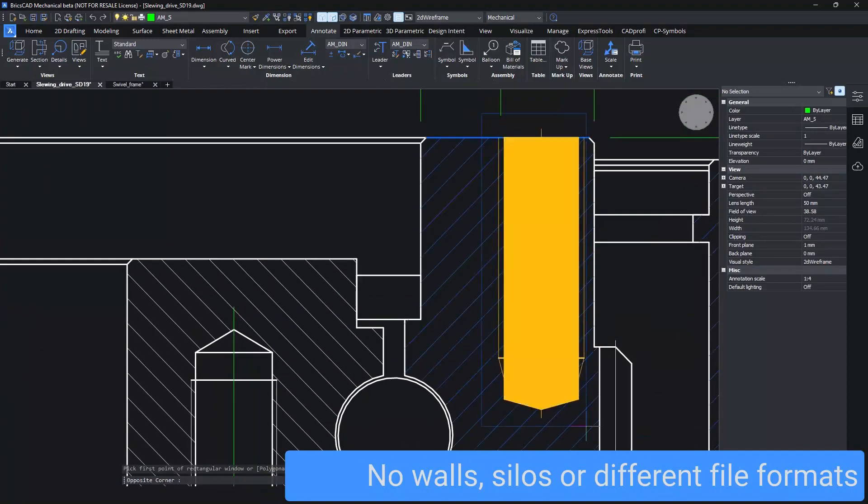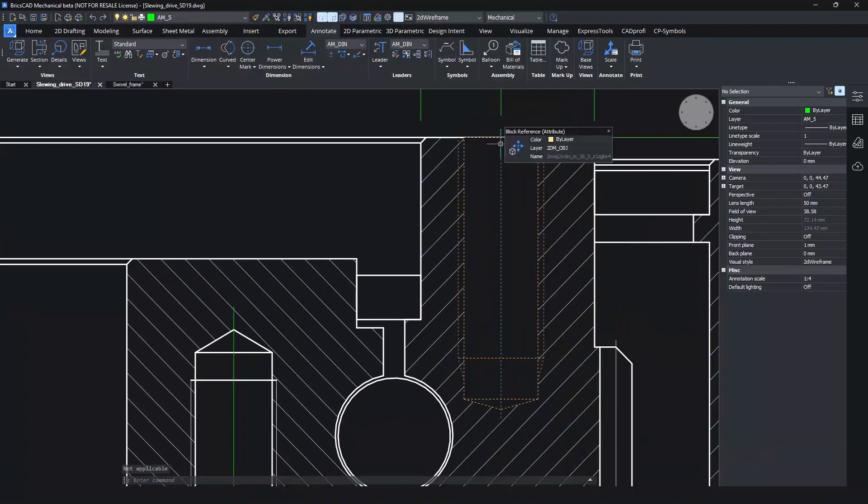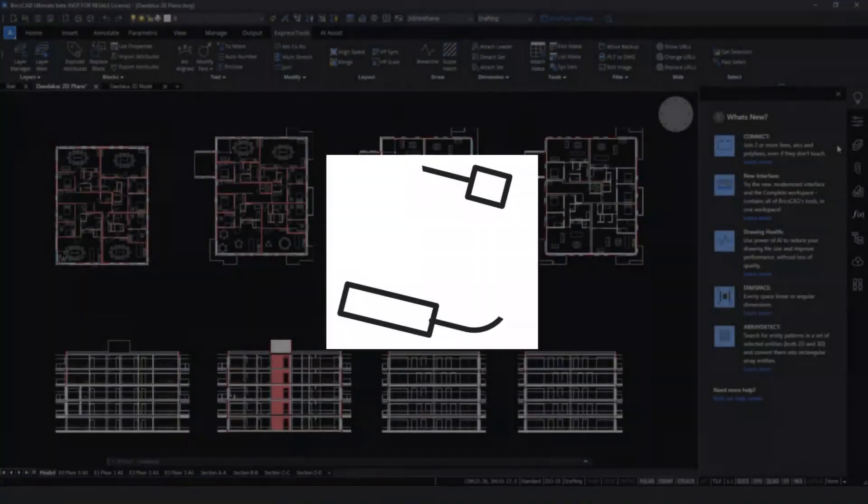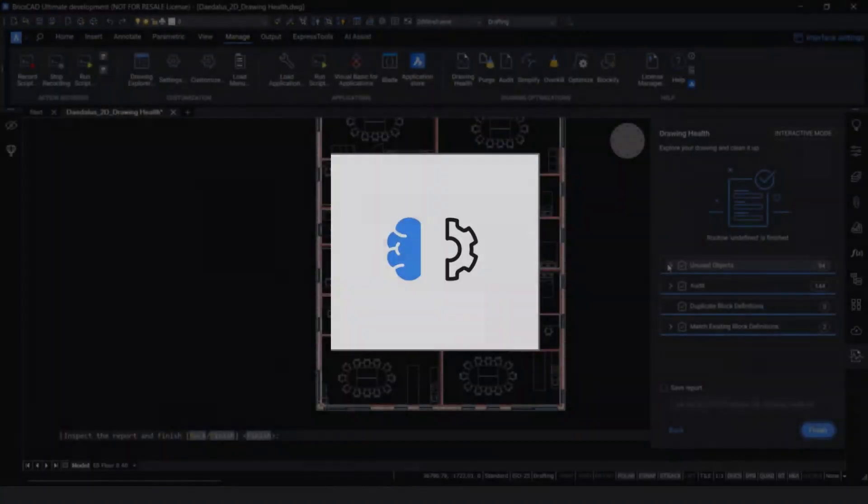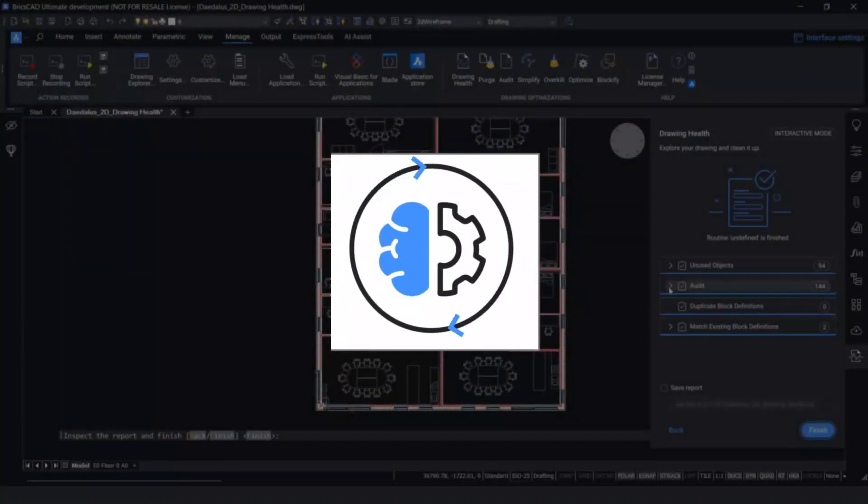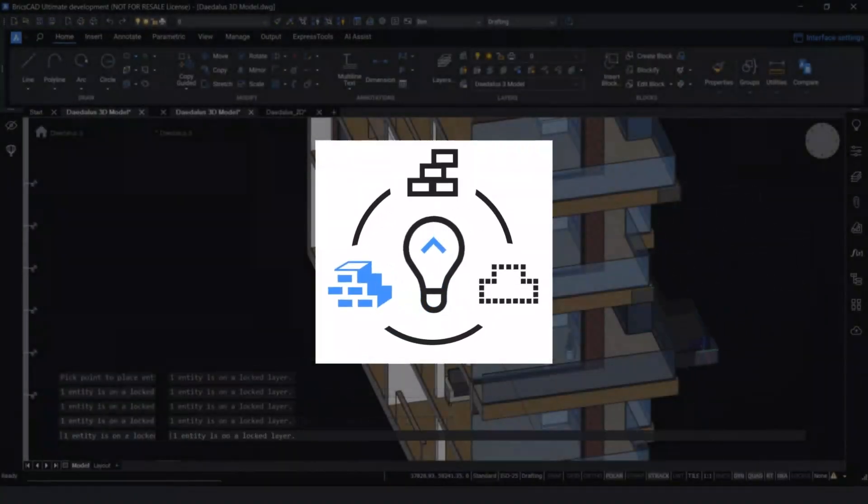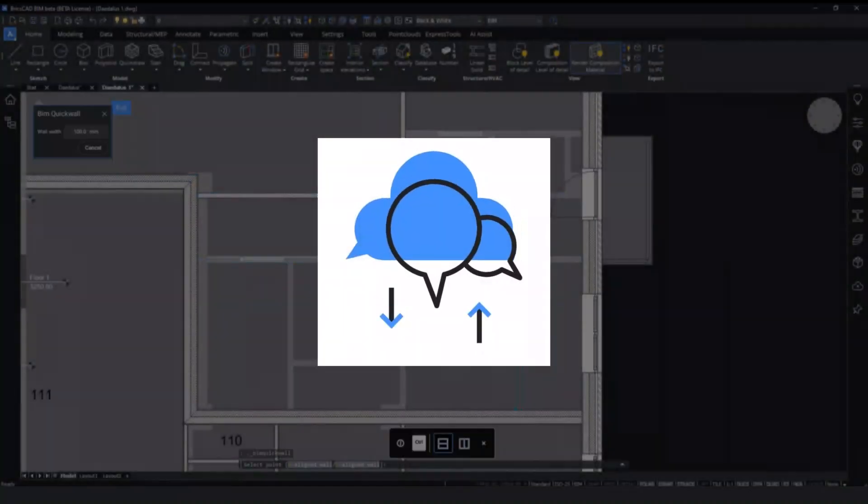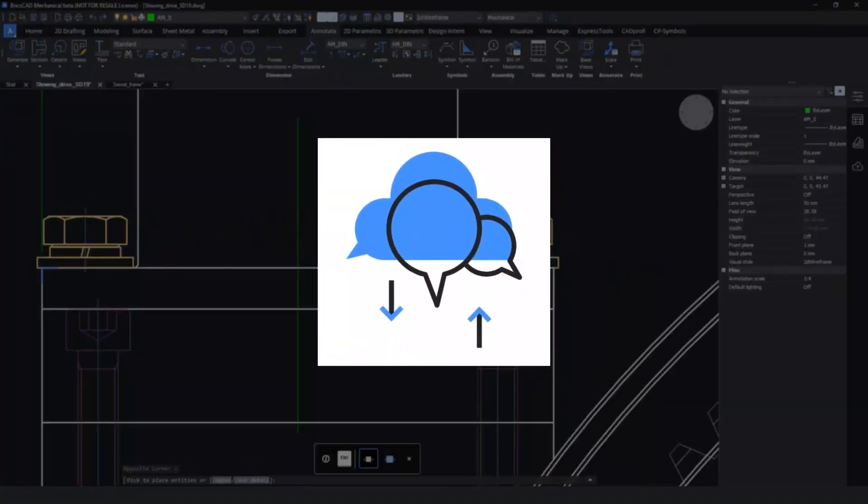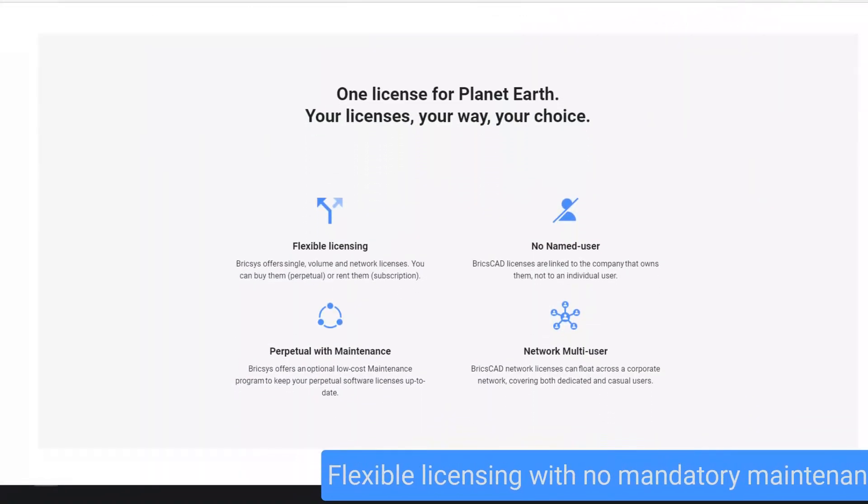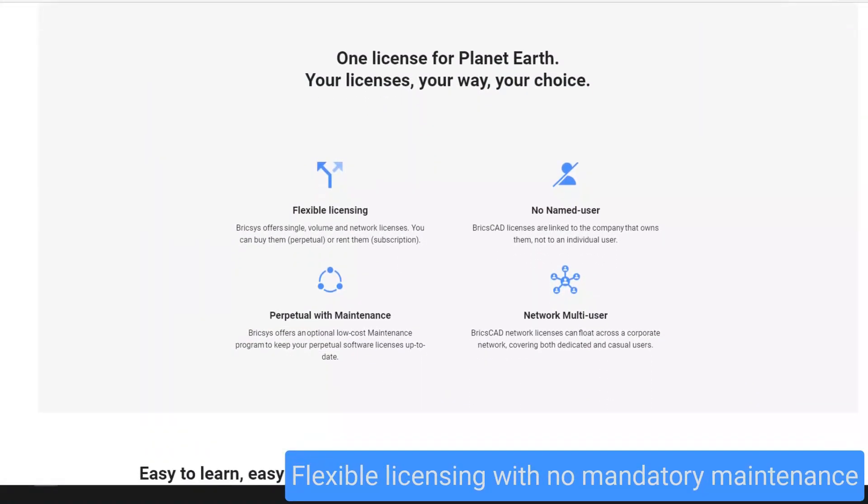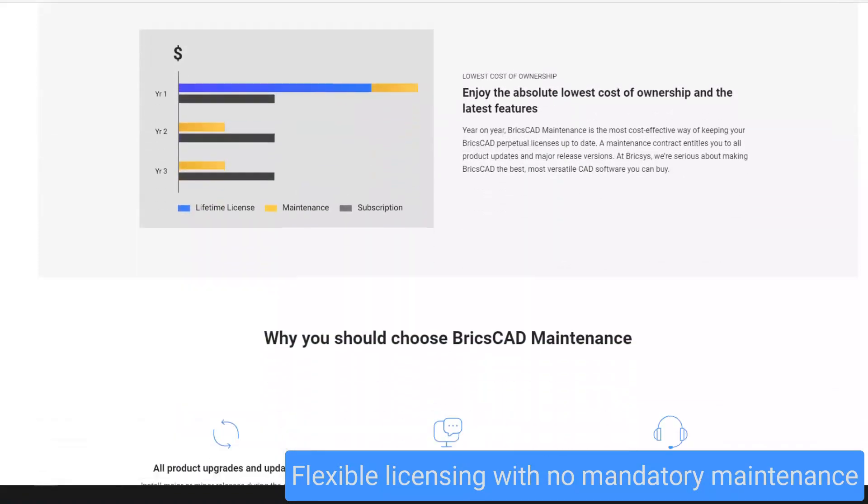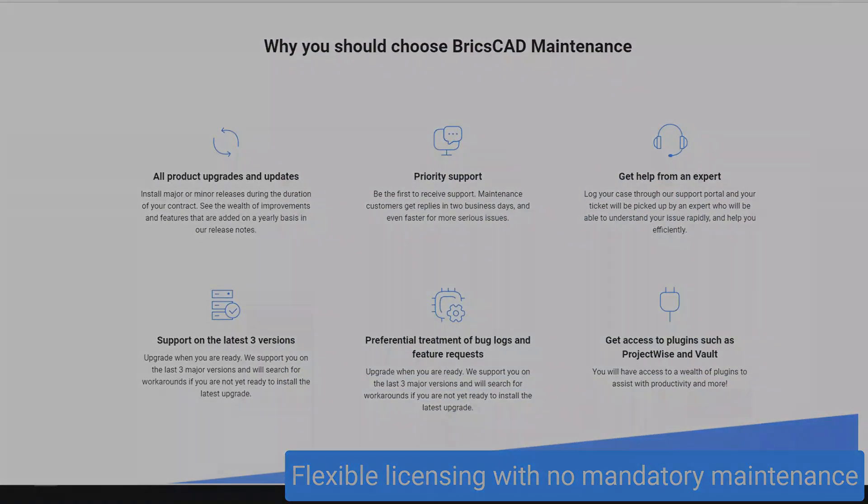No walls, no silos, no different file formats. It's intuitive to learn, use, and adopt. Tools to supercharge your productivity. And continuous CAD-based innovation. BricsCAD has all of the tools it takes to help you build better. Add to that a flexible license model that lets you choose between perpetual, network, and subscription licenses, and you're on your way to discovering a better CAD for your projects.